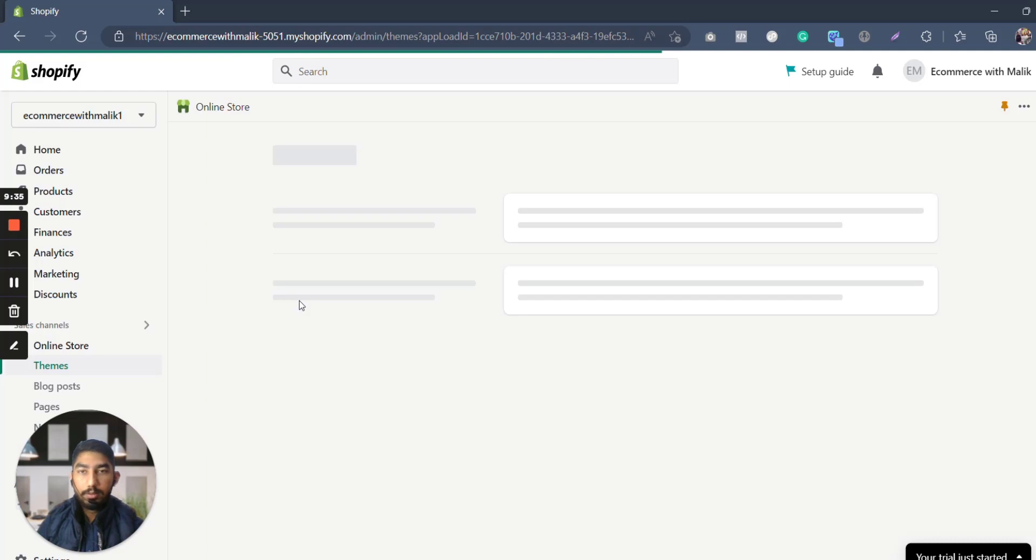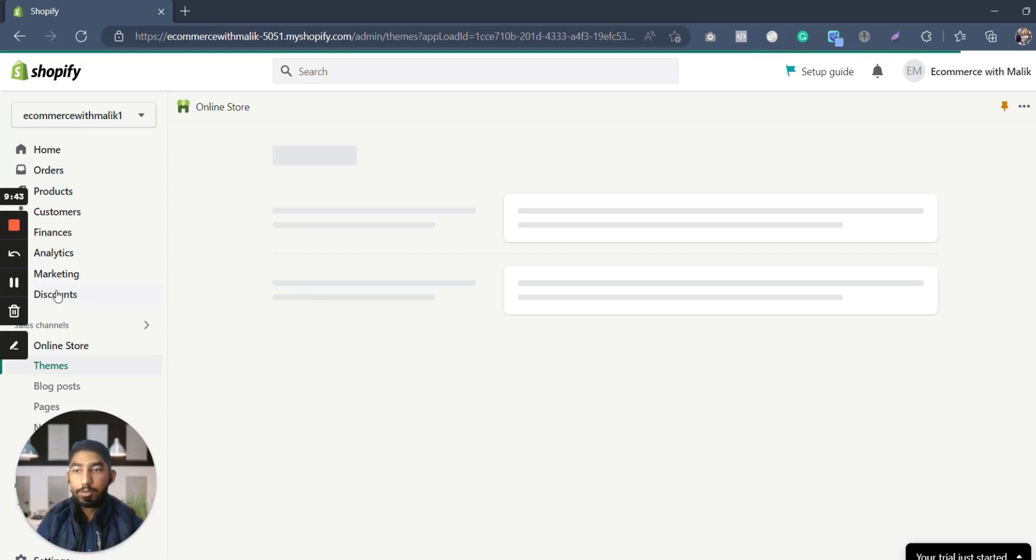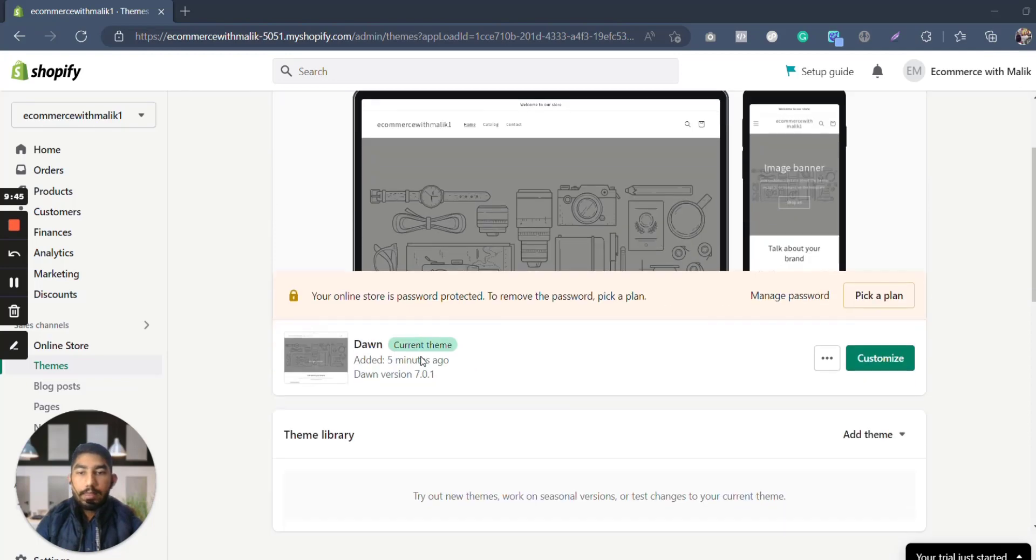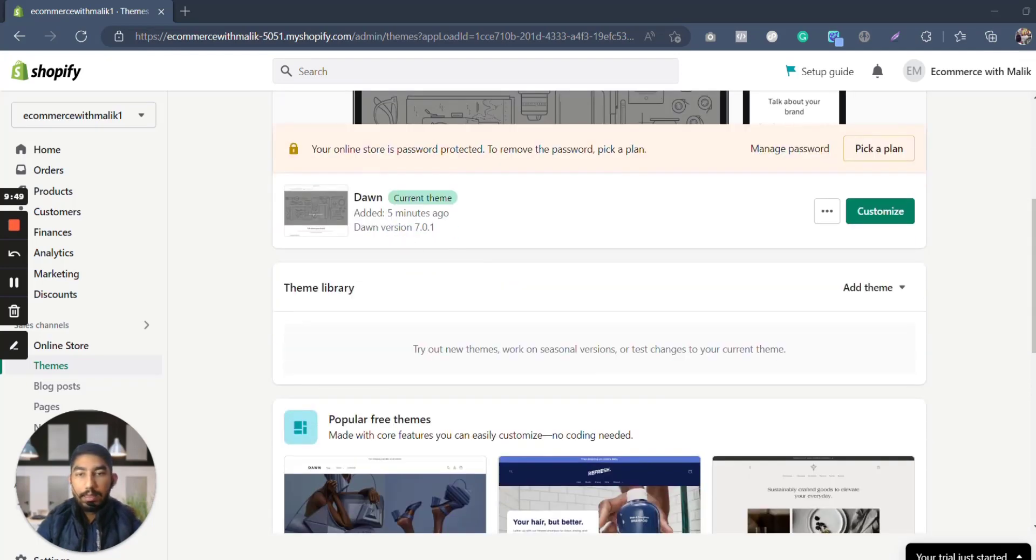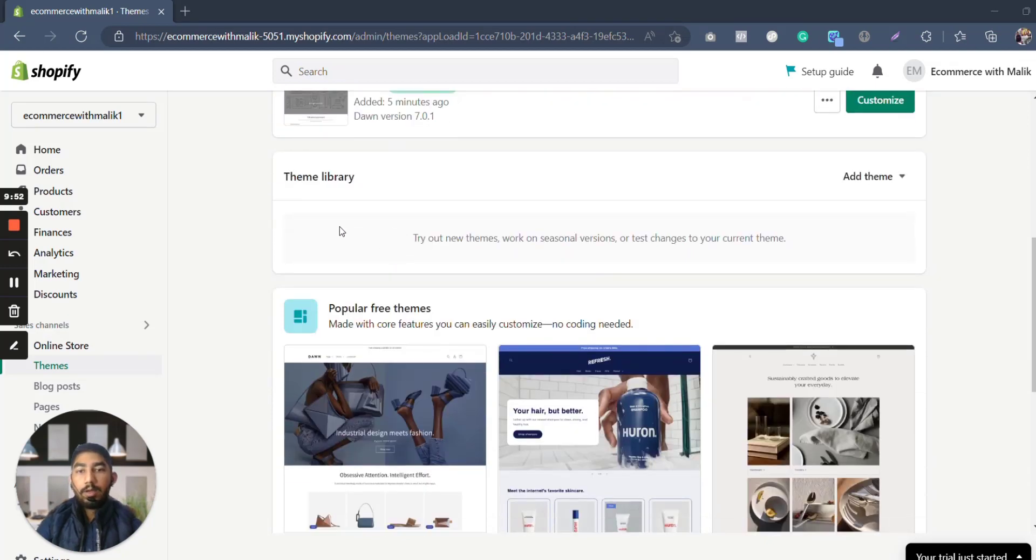And on this part you're going to be creating your online store. So basically this is an online store. Here this is basically the part where we build the backend of a website or a backend of an online store. Now let it load please and I will show you. So here you see, this is basically the online store. This is a theme they have added on their own. This is basically a free theme.